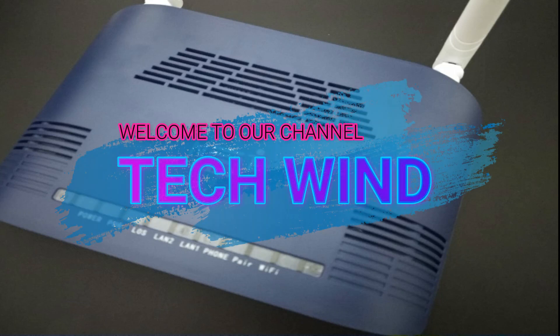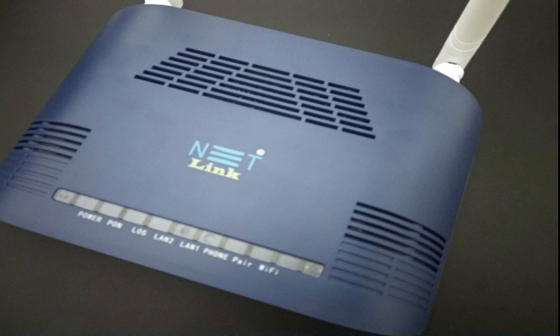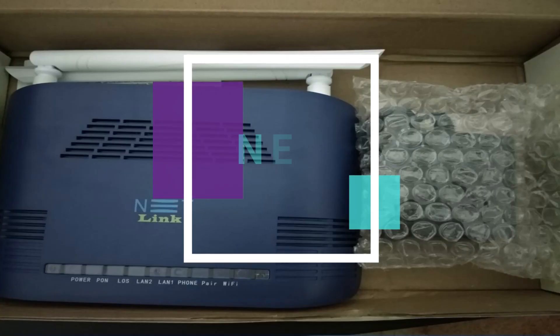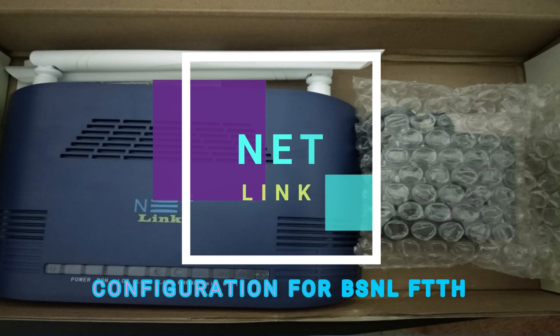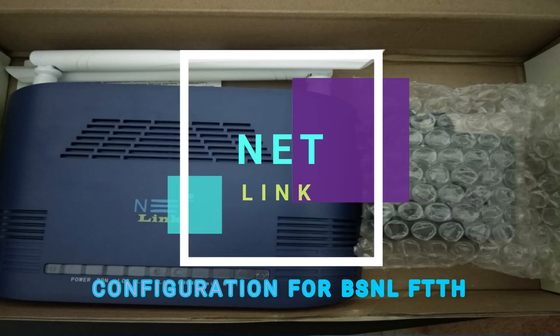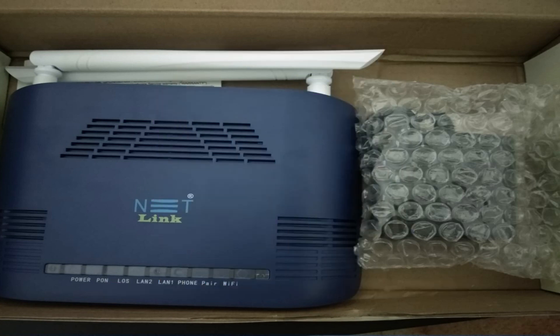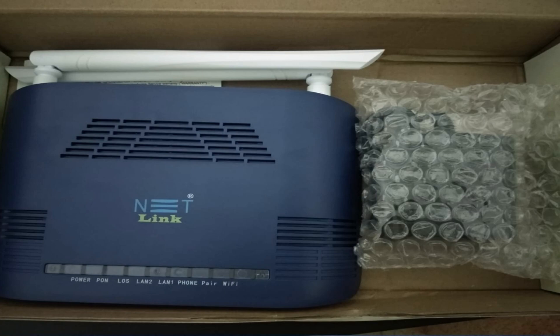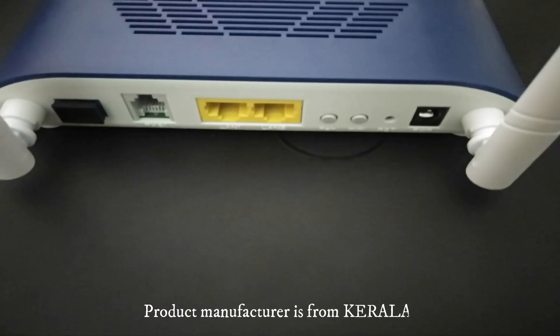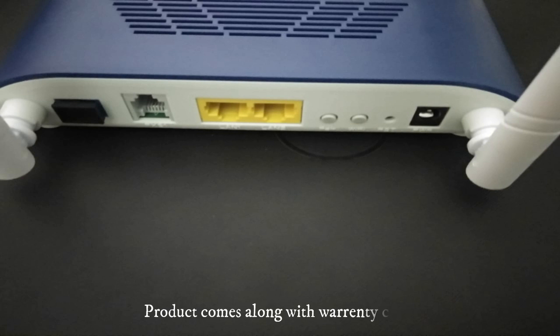Hello friends, welcome to our channel TechWind. In this video let's see about Netlink HD 323 RW configuration for BSNL FTTH. I would also inform you that this Netlink product manufacturer is from Kerala and this product comes along with warranty card. Before getting into the video, if you haven't subscribed our channel yet, click on the subscribe button.